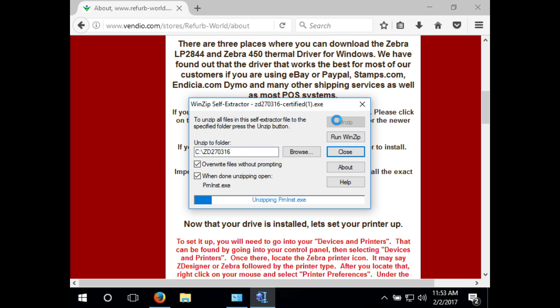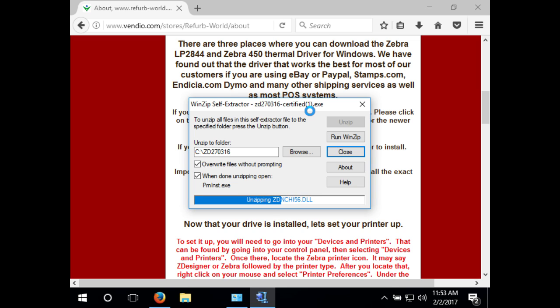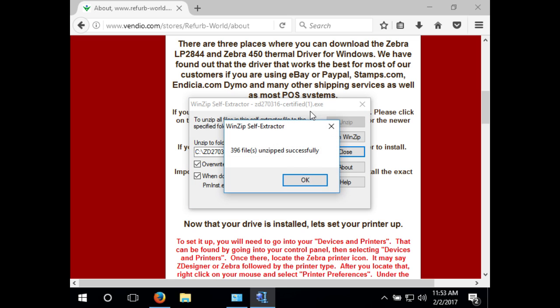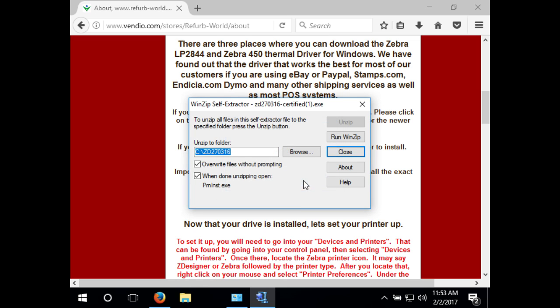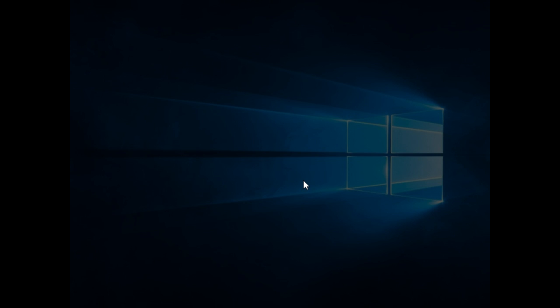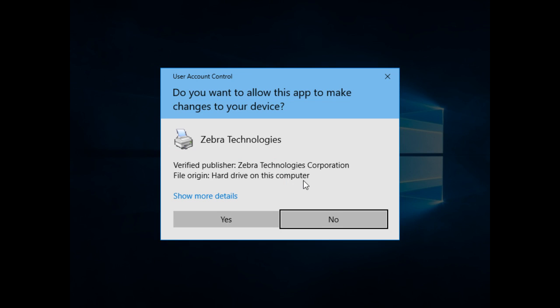Now click unzip. A dialog box will pop up asking for permission to install the Zebra printer drivers. Select yes.